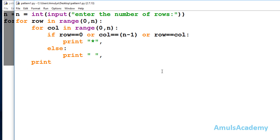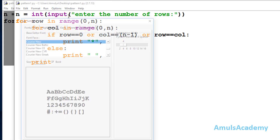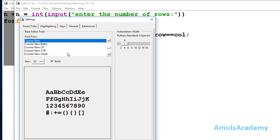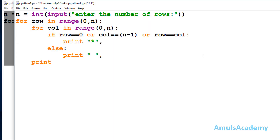In some cases you may not get the correct output because of the font style. If you go to Options and configure IDLE, you can see the font styles — so be careful about that. That's it for now. Thank you for watching, don't forget to subscribe to my channel. I will see you in the next class, till then take care.